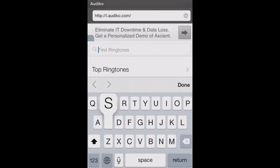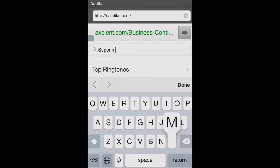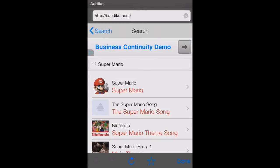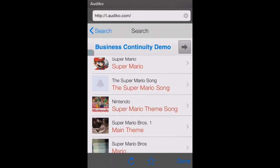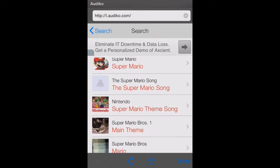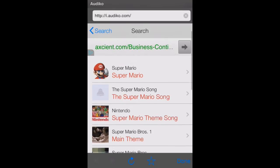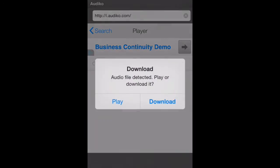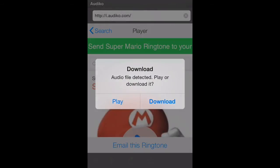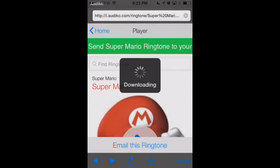So let's look for a Super Mario ringtone. We'll just type in Super Mario and click Return. This brings up the different options of Mario ringtones or tones that we can load into our iPhone. We'll select the first one. When we select the file, it's going to ask us if we want to play it to preview, or we can just download it right then. We'll click Download.